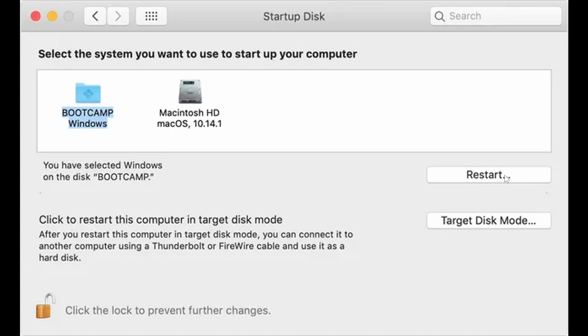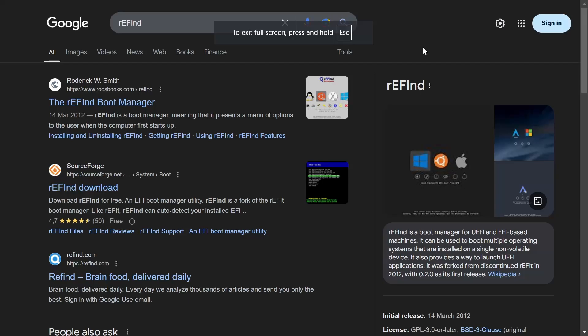If you want a bit more control, there is another program you can use. I won't go into the details here, but it is called rEFInd. You can go ahead and look that up. It is actually quite complicated to get it set up, so I'm not going to be showing you the whole process.